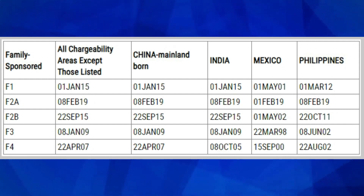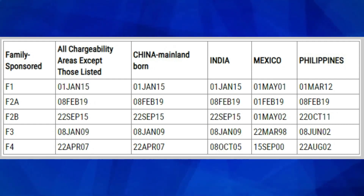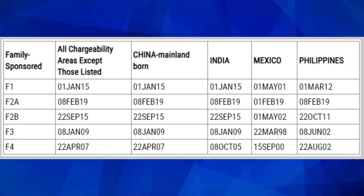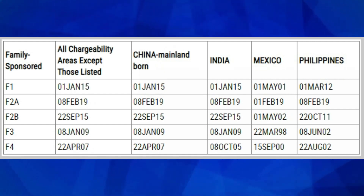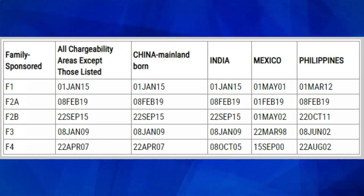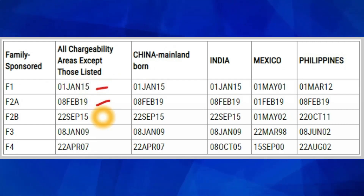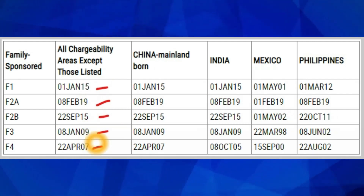Now let's cover the Final Action Date chart. These people are waiting for an interview appointment letter, or for a decision from USCIS if the beneficiary is already in the United States. Just like the Date for Filing chart, if you are not from China mainland born, India, Mexico, or the Philippines, pay attention to the 'All Chargeability Areas Except Those Listed' column. For F1, F2A, F2B, F3, and F4, check your priority date against the cutoff dates in that column.